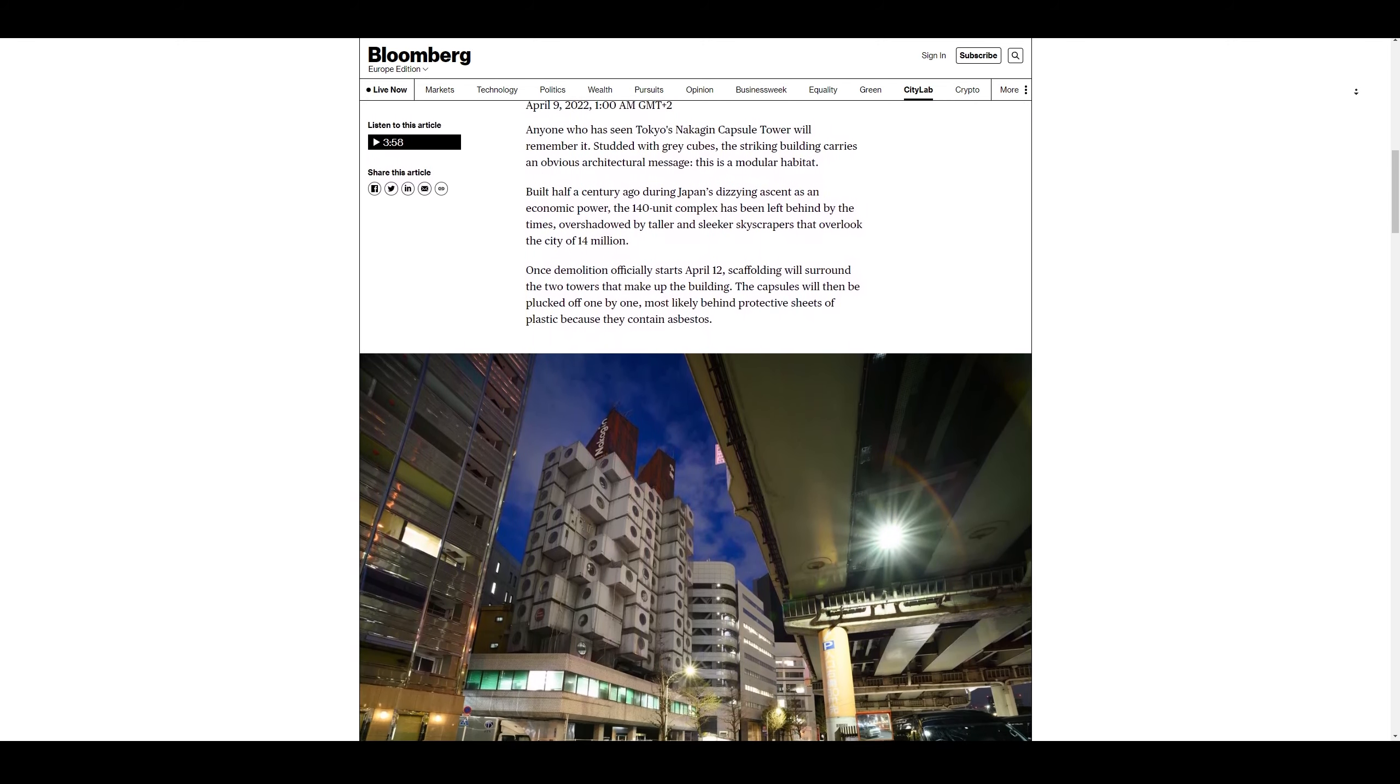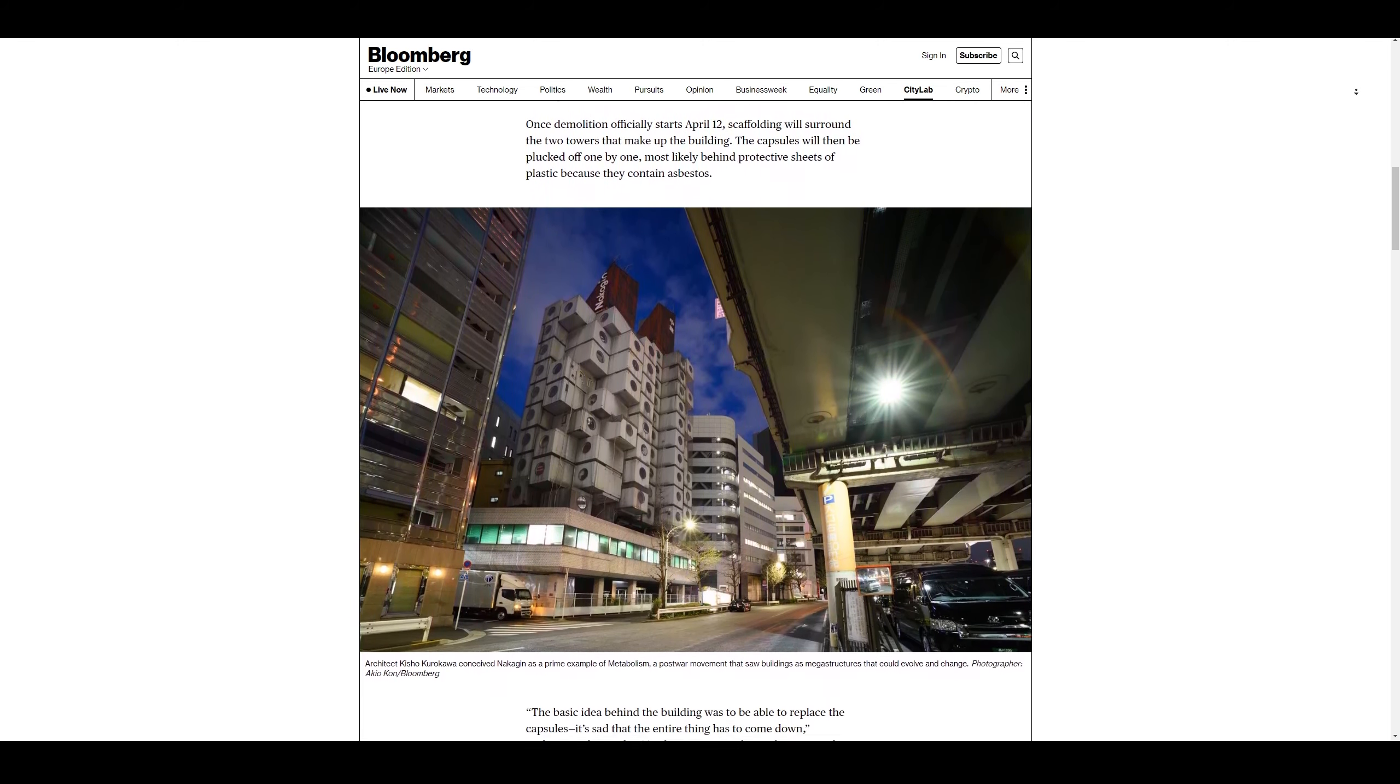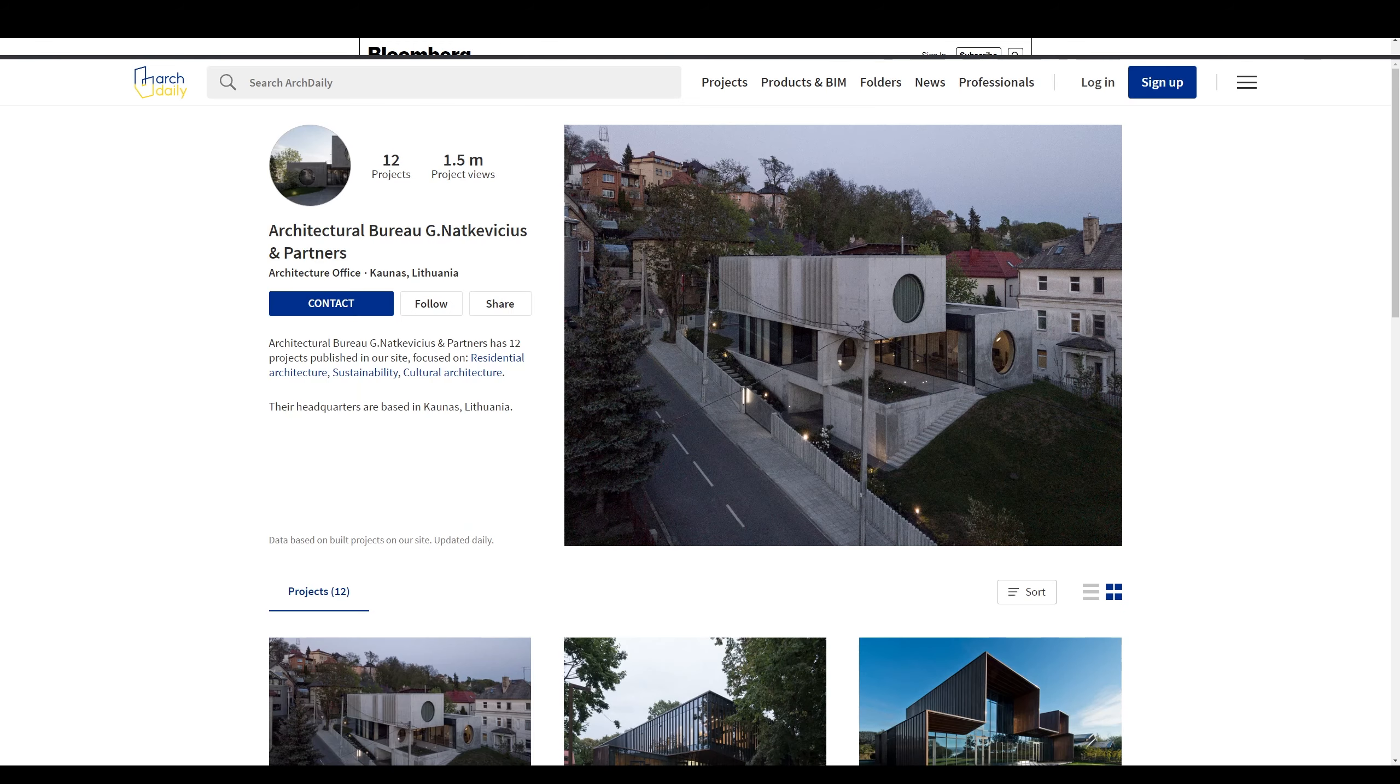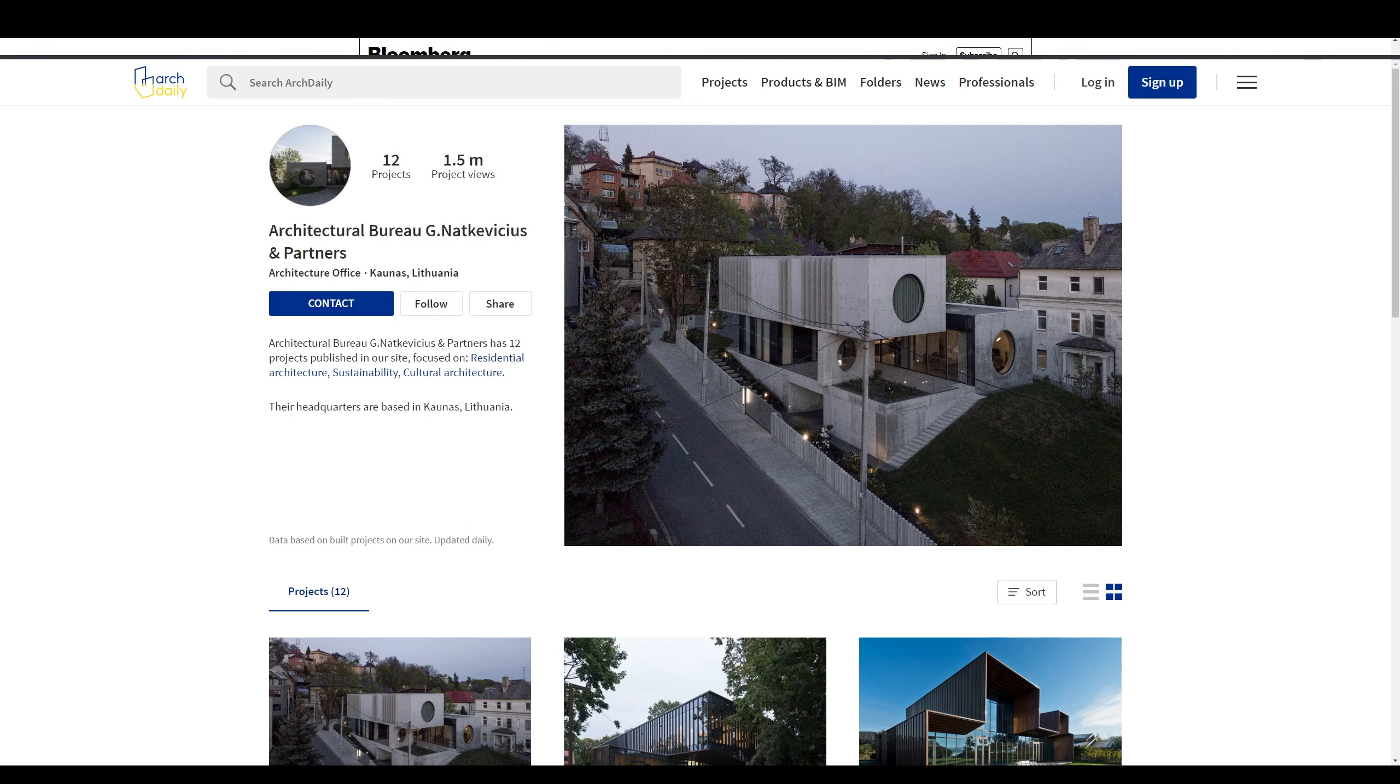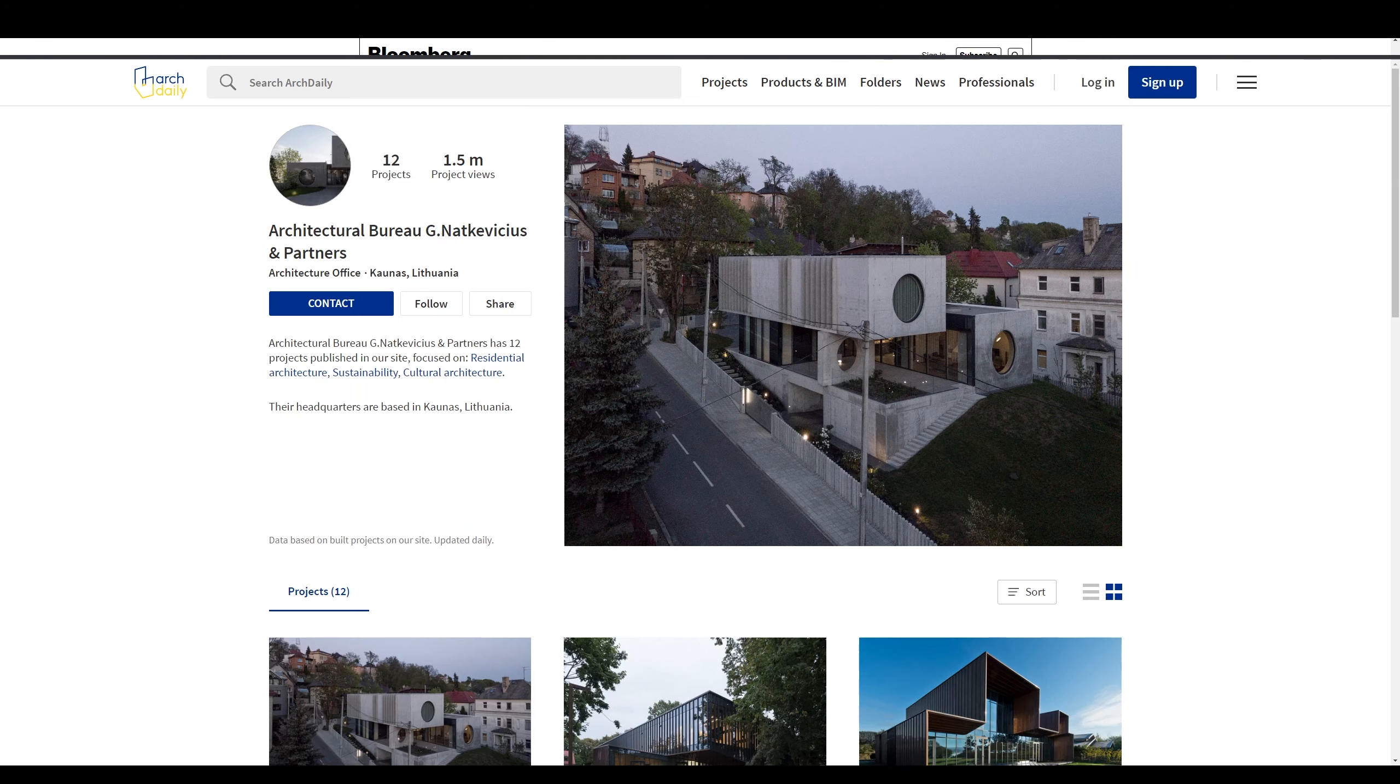So, this got me thinking about the Nakagin Tower, and how would it have grown throughout the decades?